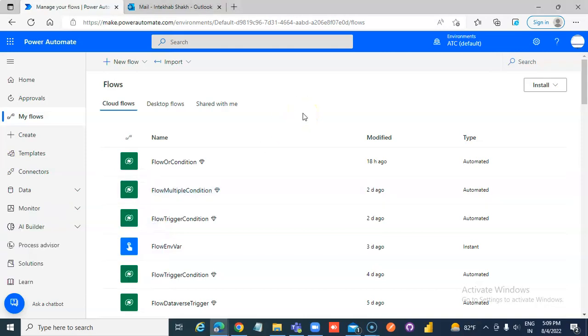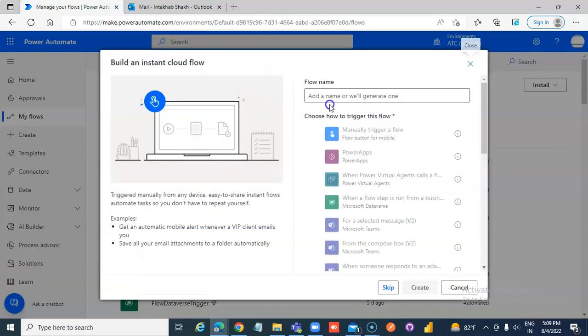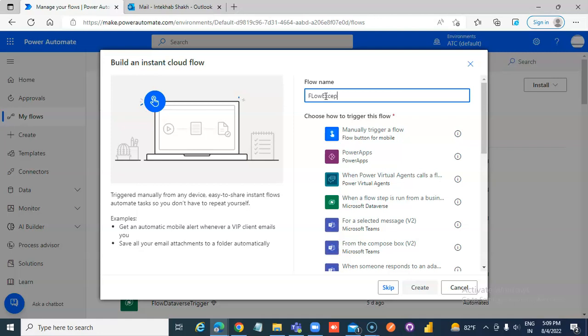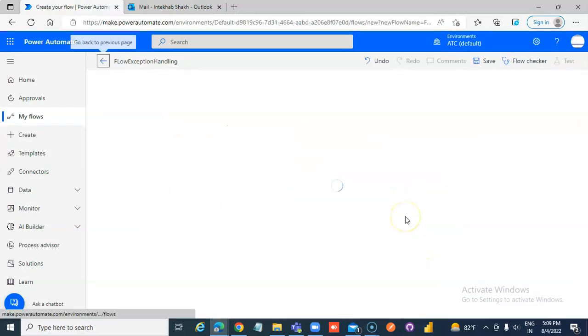In this lesson, we will do exception handling or try-catch. Create a new instant cloud flow called flow exception handling, manually trigger a flow, and create.